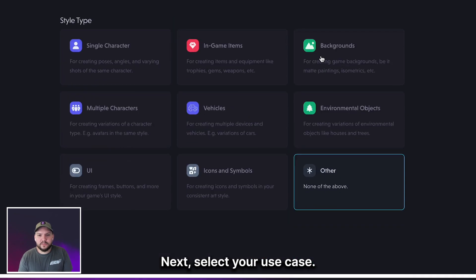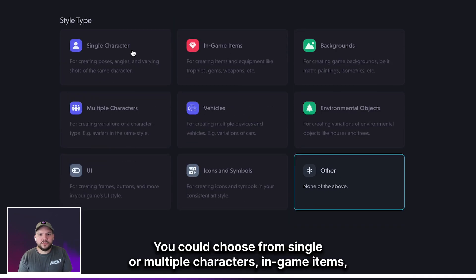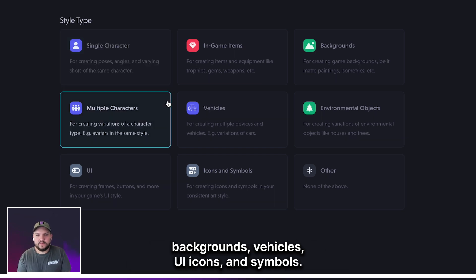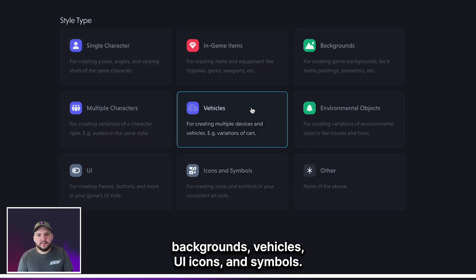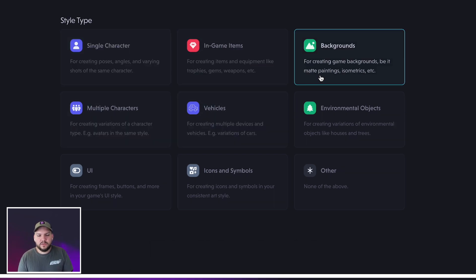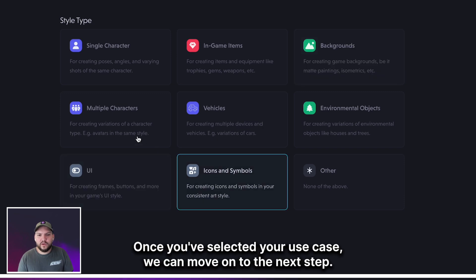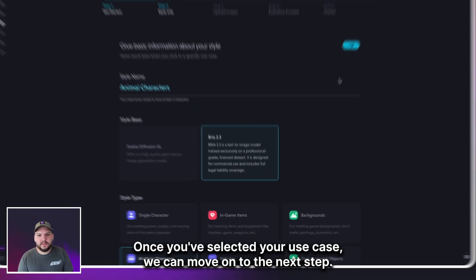Next, select your use case. You can choose from single or multiple characters, in-game items, backgrounds, vehicles, UI, icons, and symbols. Once you've selected your use case, we can move on to the next step.